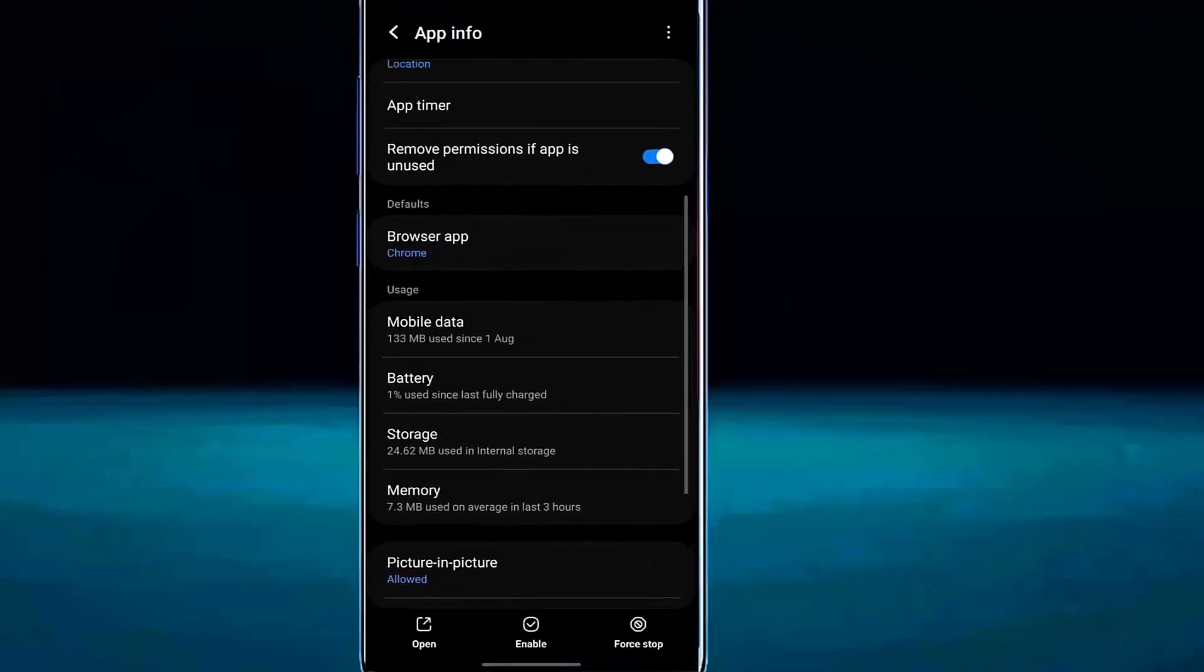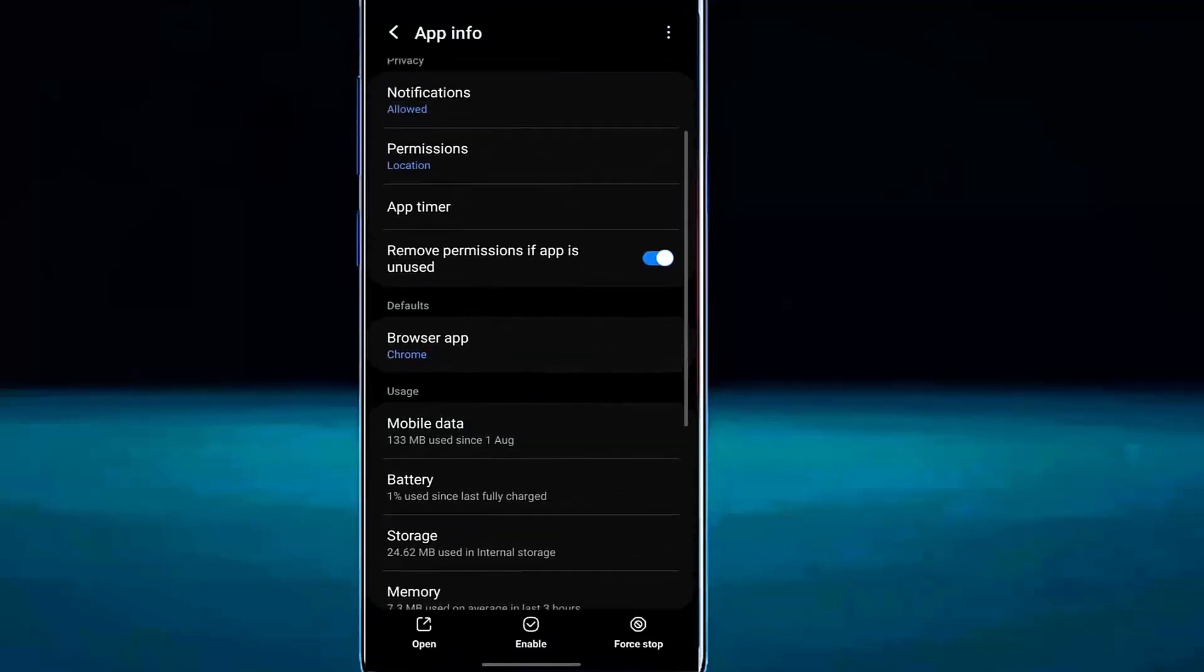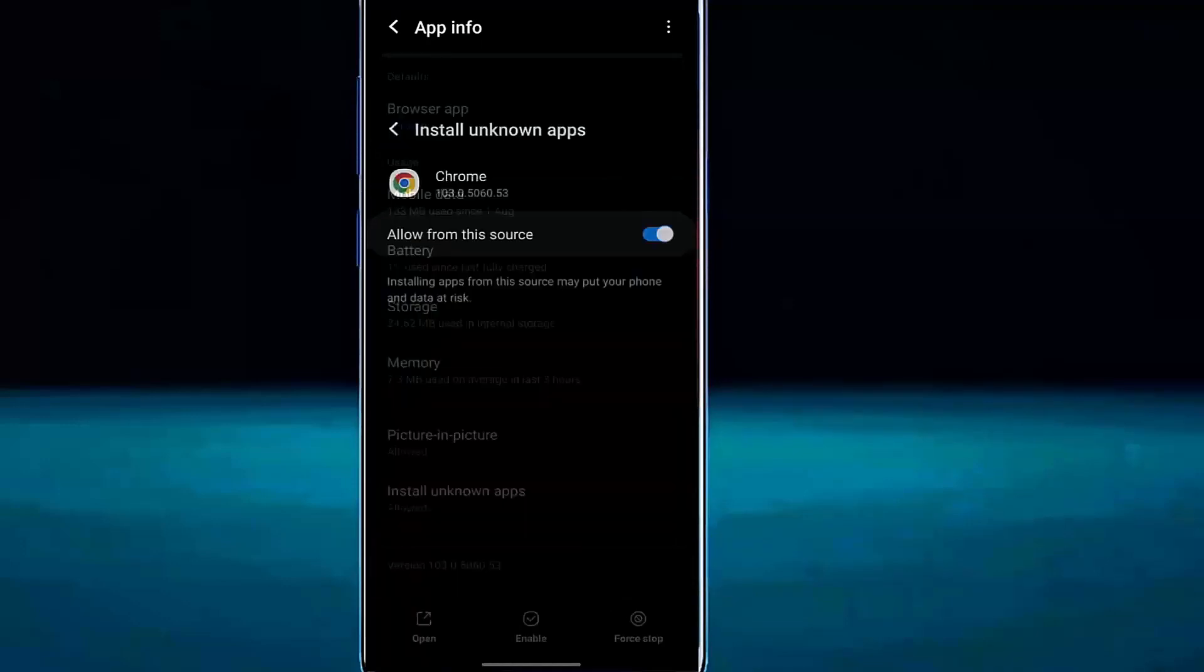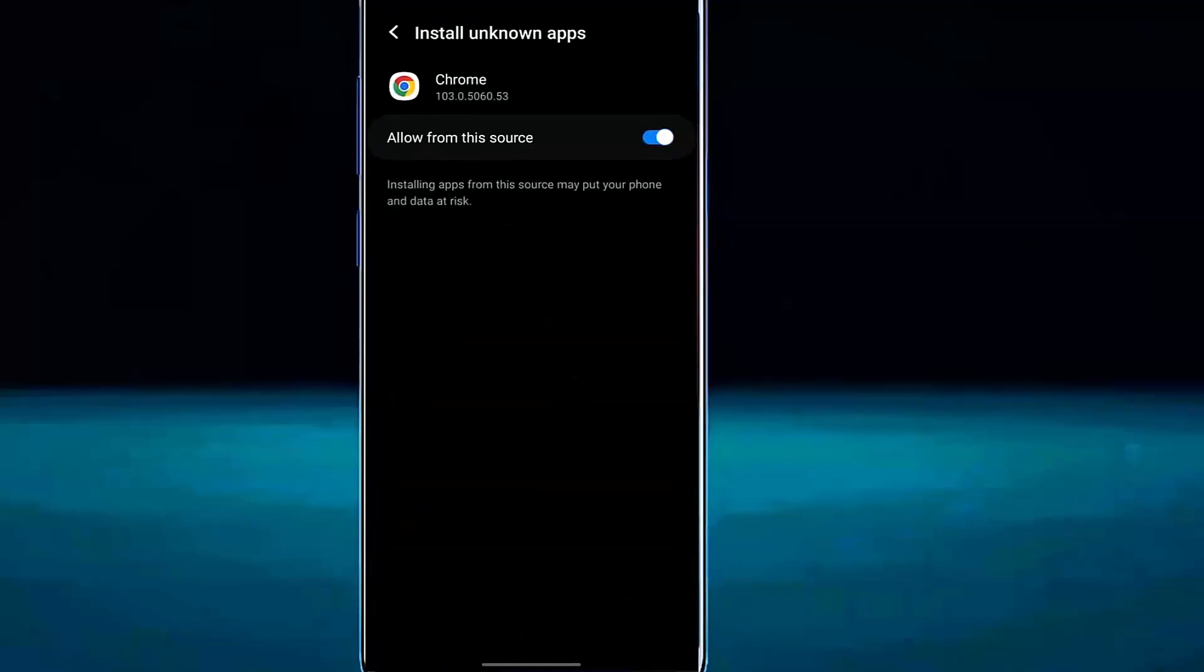Move back and search for install unknown apps. Make sure it is allowed.